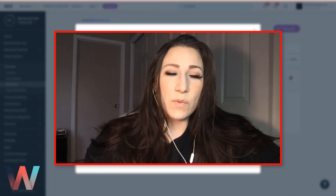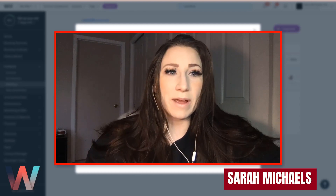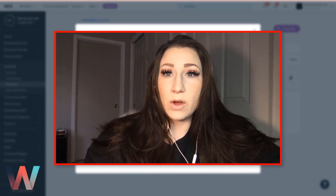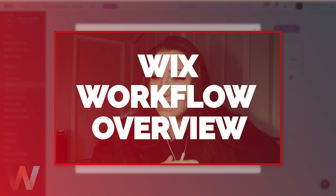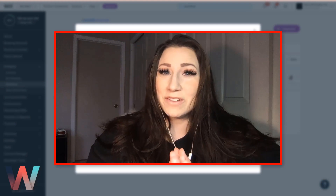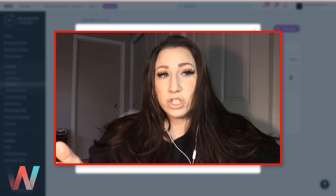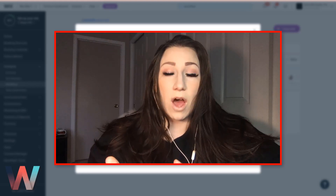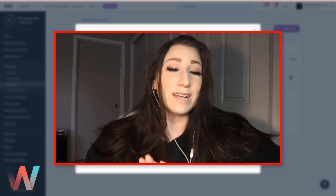Hey, what's up Wix Nation! Welcome back to another video here on the Wix Training Academy channel. My name is Sarah Michaels and I will be your hostess for today's video where we are going to be going over the workflow feature of Wix. Yes, this does still tie into the WTF — What The Funnel — series, and this is probably going to be one of the last videos. One of the last things you want to have in place when creating your lead generation funnel is working with some of these automation features — that's what we're going to go over today.